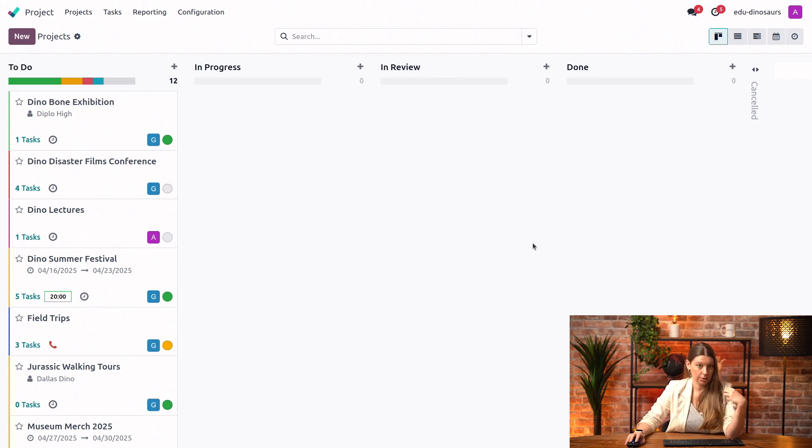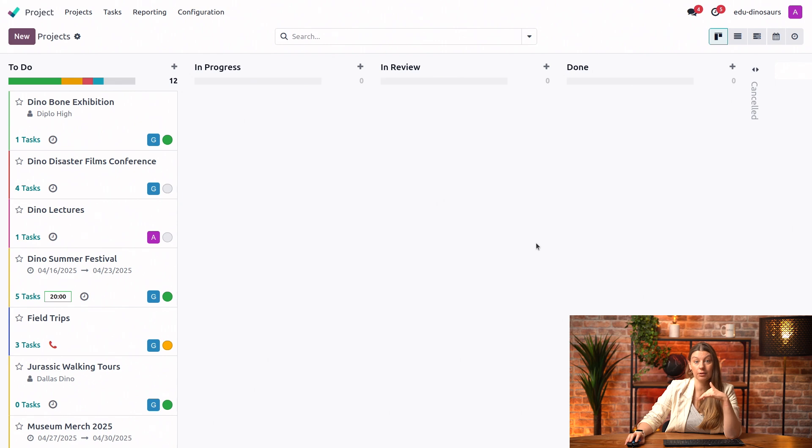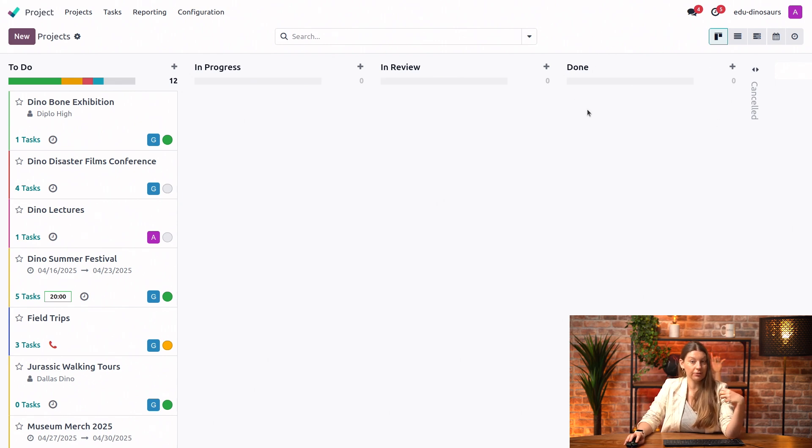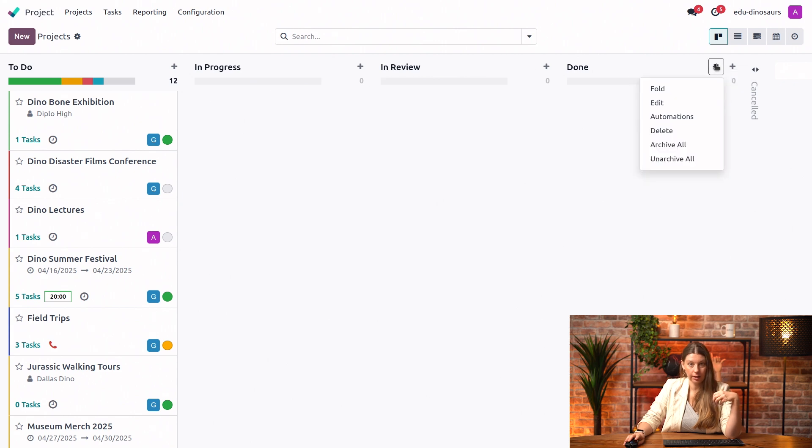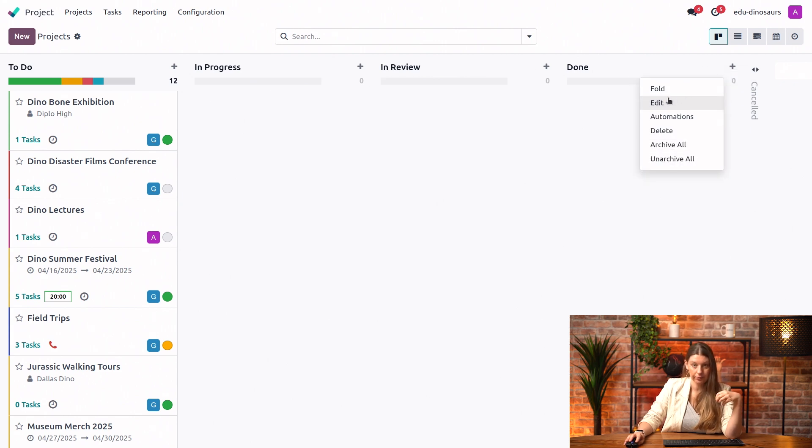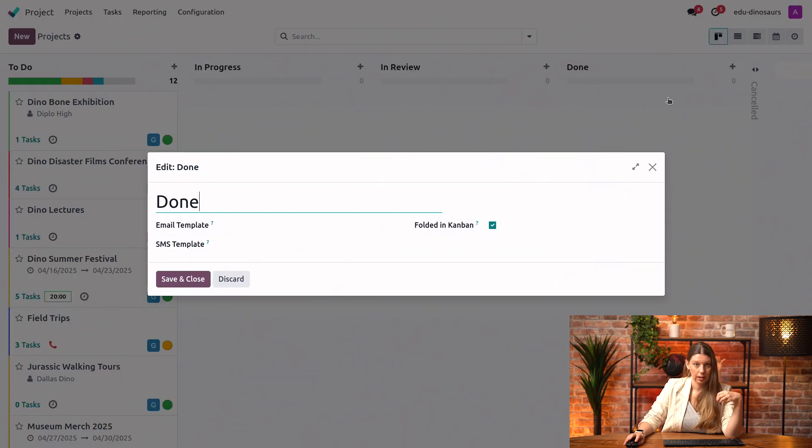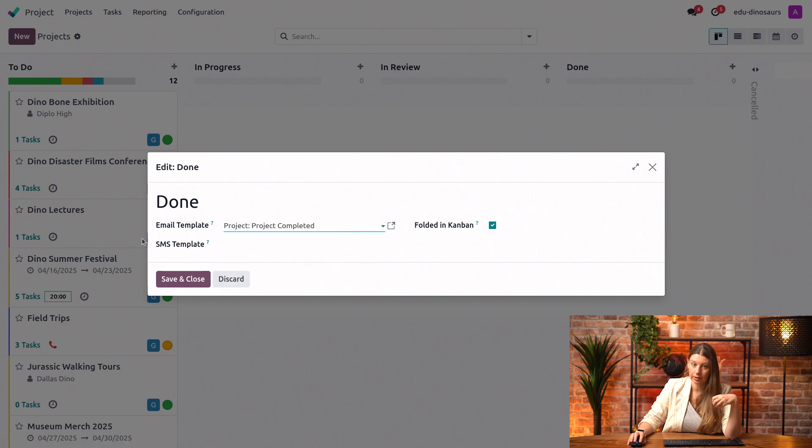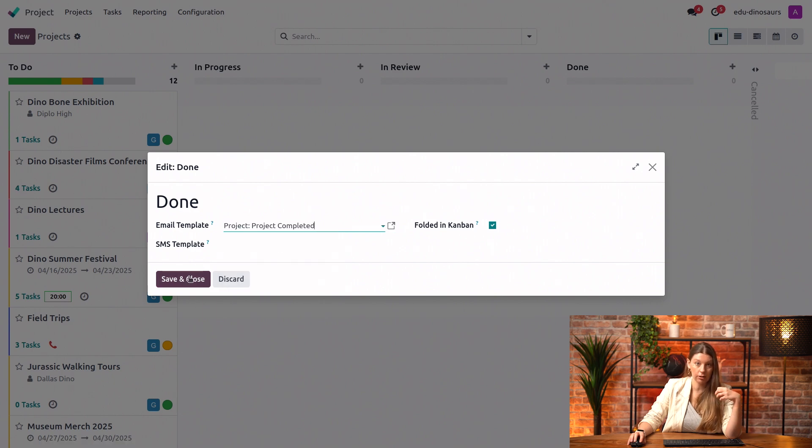All right. Another thing that I can do is if I want to notify the client when a project reaches a certain stage. For example, here with the done stage, I could just click on the gear icon, select edit. And I can set up an email or an SMS template. For example, this one here saying project has been completed and save and close.